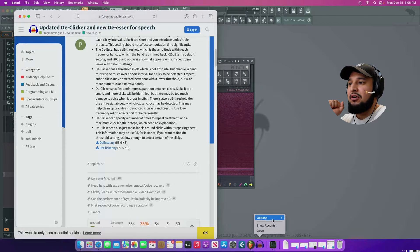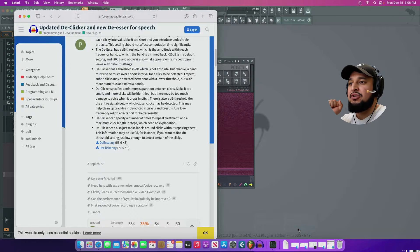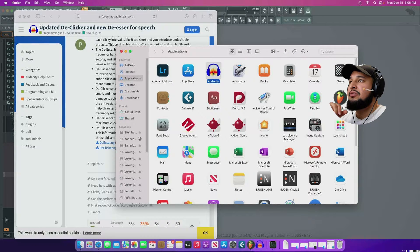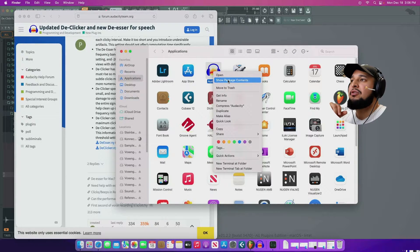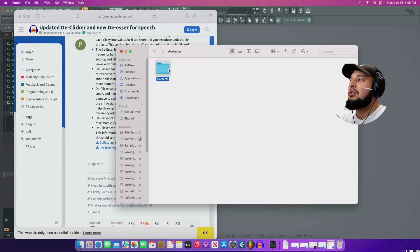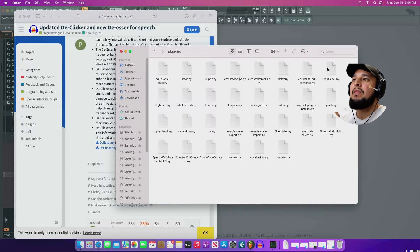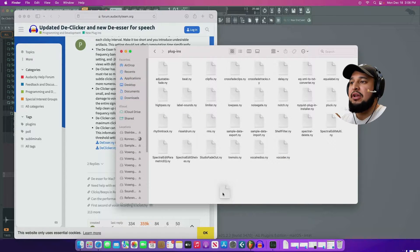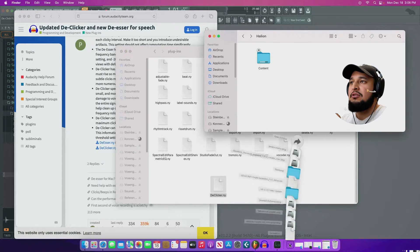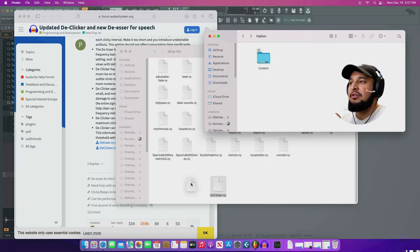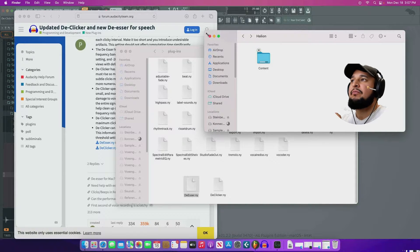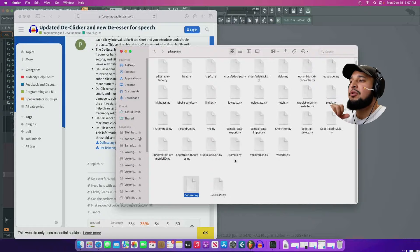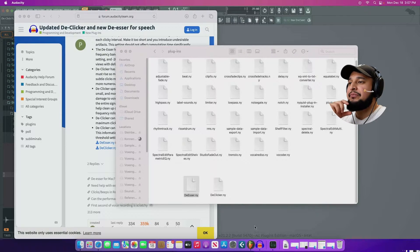And then we're going to go to our downloads and you see that there's right there. I'm going to right click on Audacity, click show in finder. It's going to open up my applications. I'm going to go to show package contents, contents, and then plugins. And there I will drag in the two downloads that I have, which is a de-clicker and then my de-esser. All right. So I'm going to go ahead and reboot Audacity.